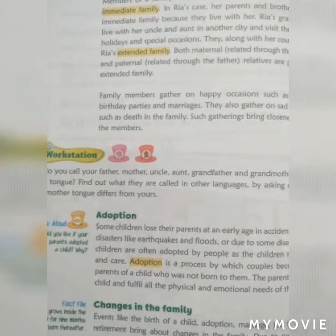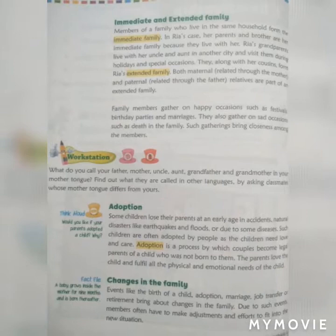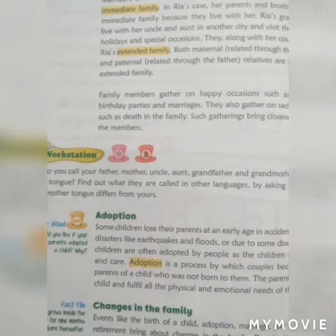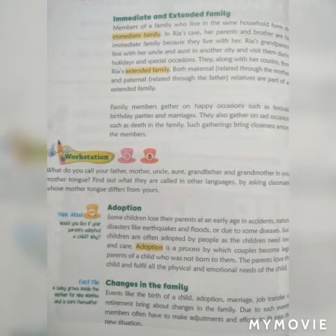Our next topic is changes in the family. Events like the birth of a child, adoption, marriage, job transfer, and retirement bring about changes in family life. Such events cause members to make adjustments to fit into the new situation.